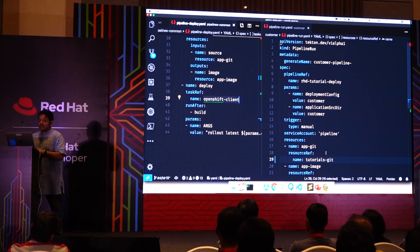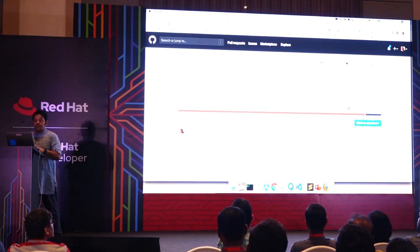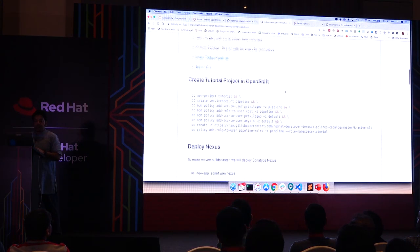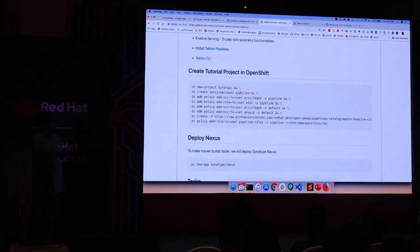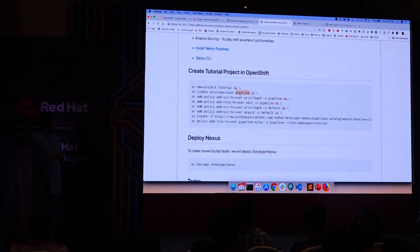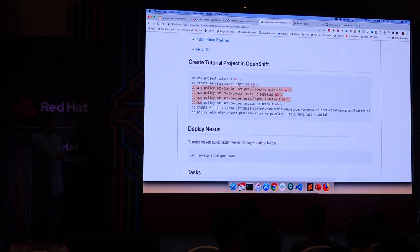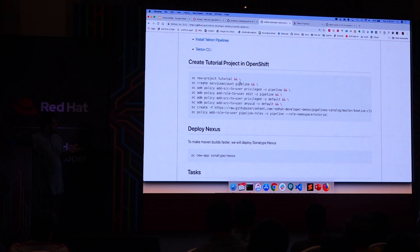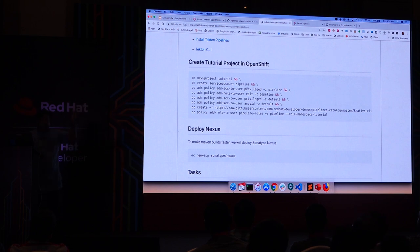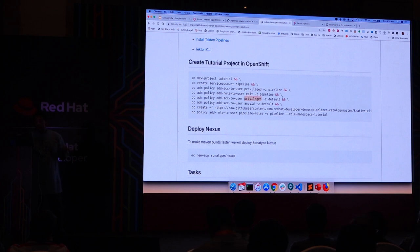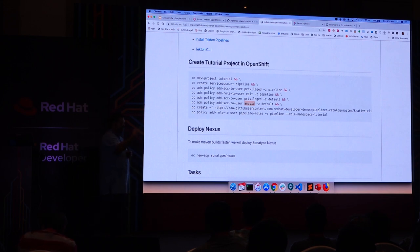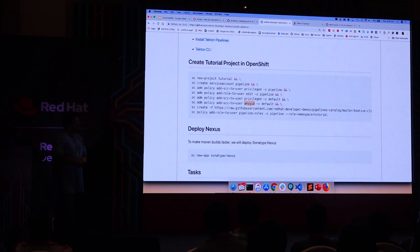Let's run this example and deploy the customer application first. I already have a service account called 'pipeline' created with specific permissions — it can have privileged rights, elevated privileges, and run as a privileged user. I need to give permissions to this service account to do certain things like run in privileged mode, operate the STO thing, and handle various pipeline roles.